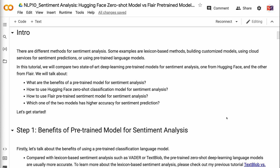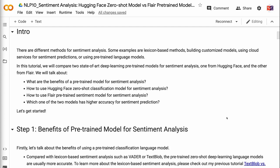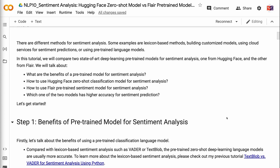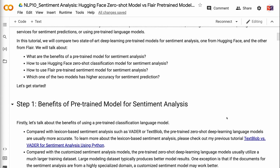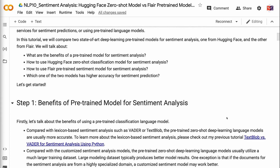Welcome to Grab and Go Info. There are different methods for sentiment analysis. Some examples are lexicon-based methods, building customized models, using cloud services for sentiment predictions, or using pre-trained language models. In this tutorial, we will compare two state-of-the-art deep learning pre-trained models for sentiment analysis, one from Hugging Face and the other from Flare.